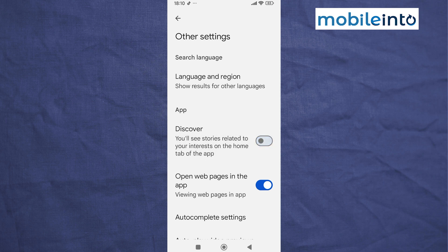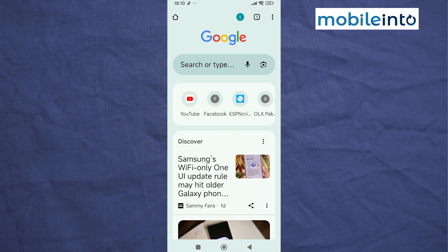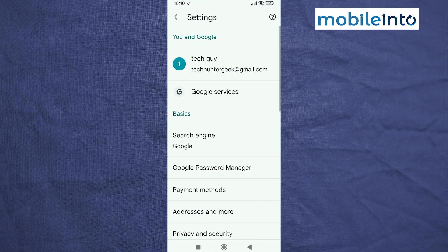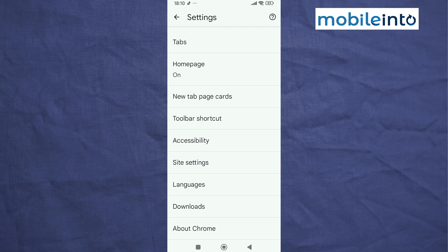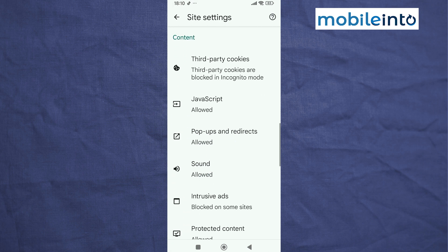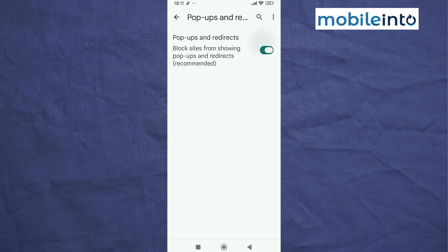Now go to your home screen and open the Chrome web browser app. Tap on the three dots at the upper right corner on the display, then tap on Settings. Scroll down and tap on 'Site Settings', then scroll down and tap on 'Pop-ups and Redirects'. From here, just disable pop-ups and redirects.